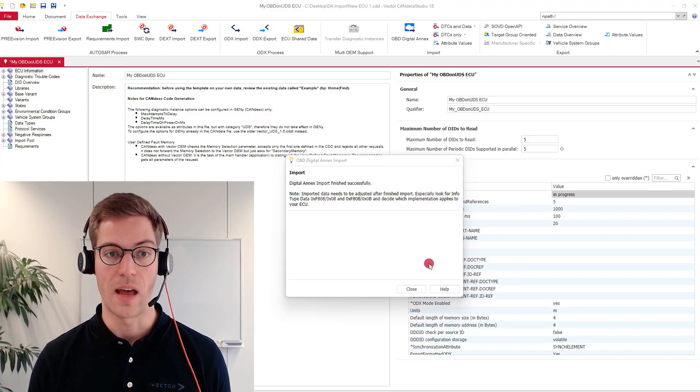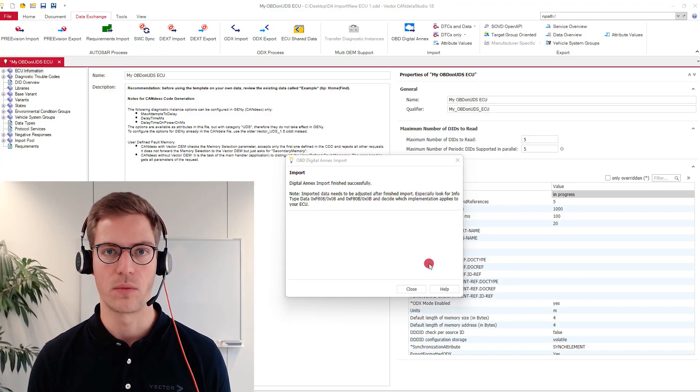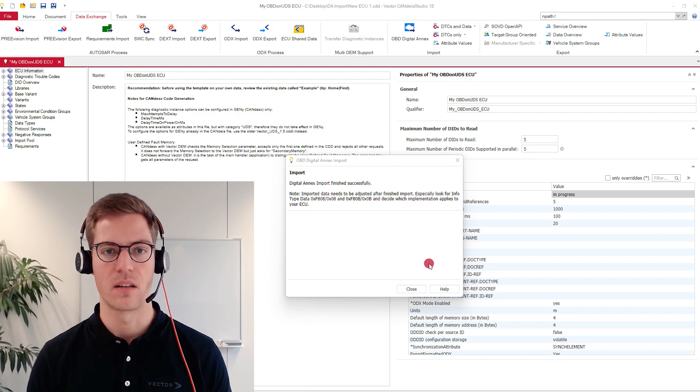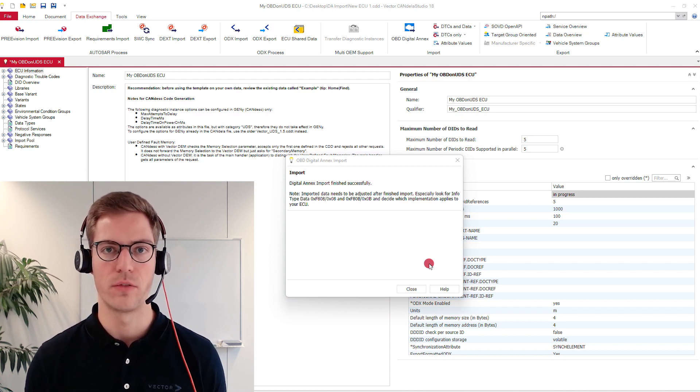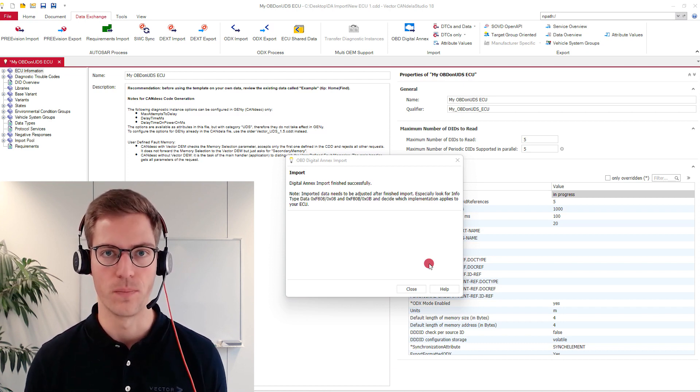The import is finished. Now we can start post-processing and sort out the data which is not relevant for our ECU. That's it for the video for today. To summarize: Candela Studio 18 offers a convenient functionality with the OBD digital NX import which saves you a lot of time.